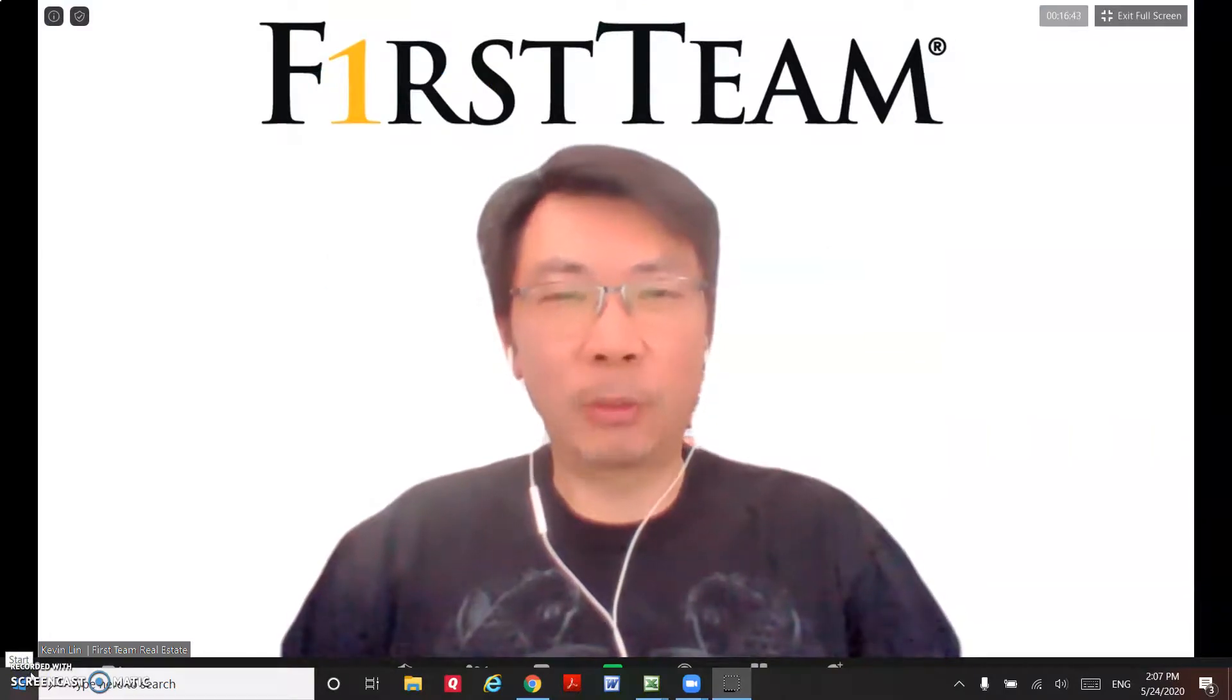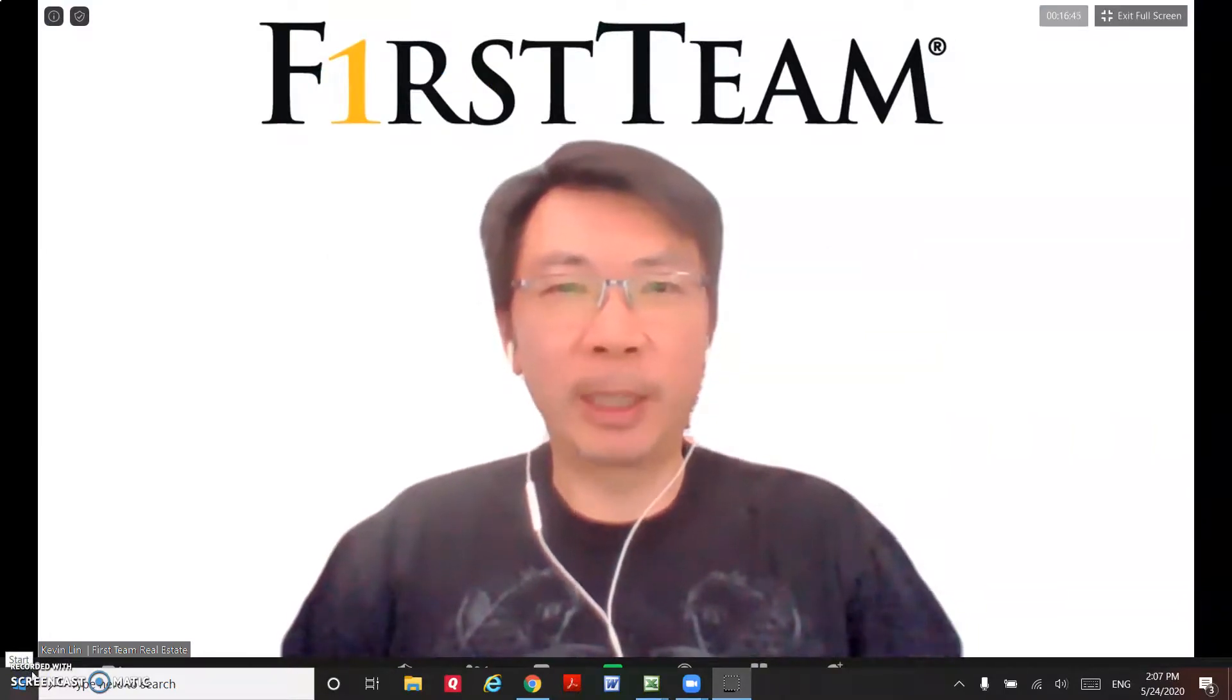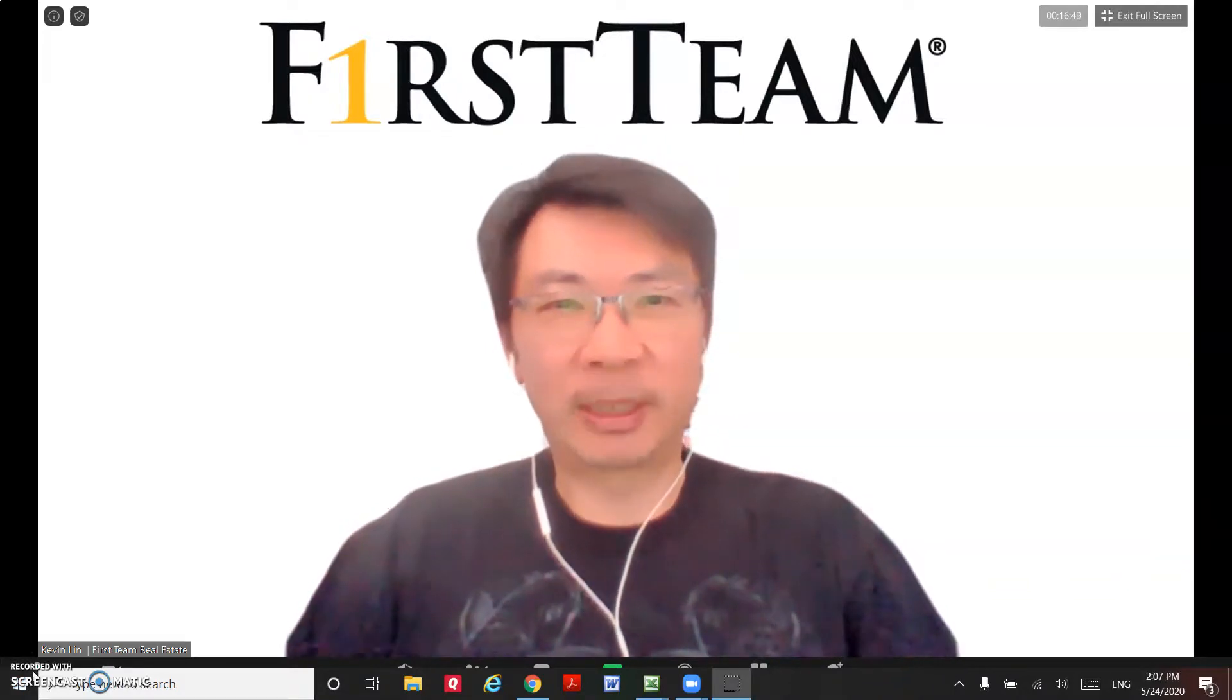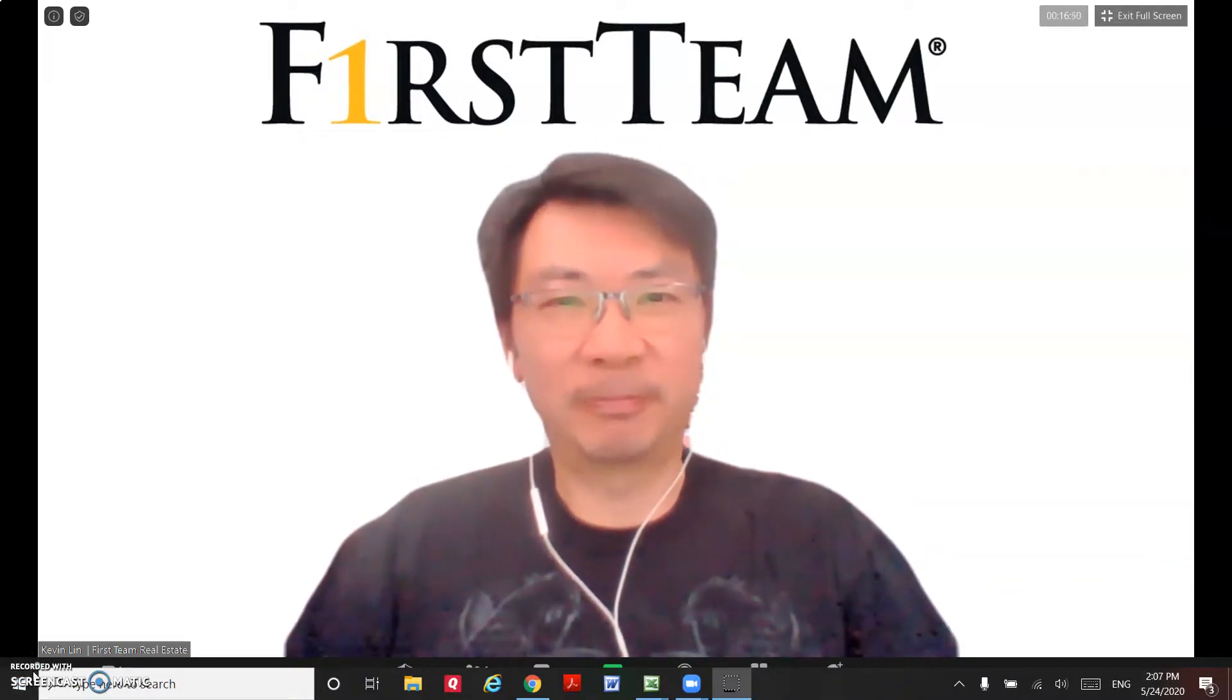That's it for today. We talked about the EDDM. If you have any questions, drop me a comment. Thank you. See you next time.